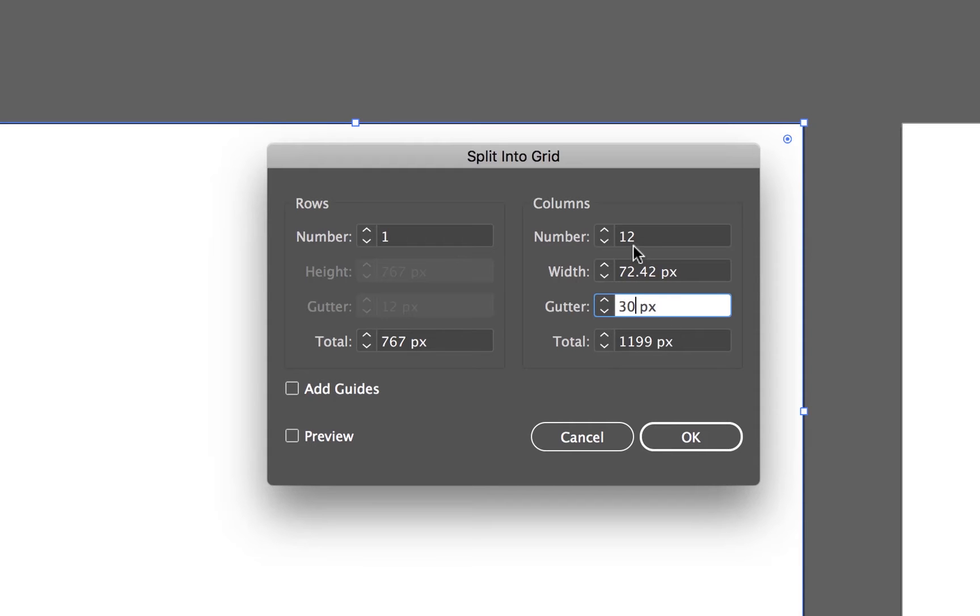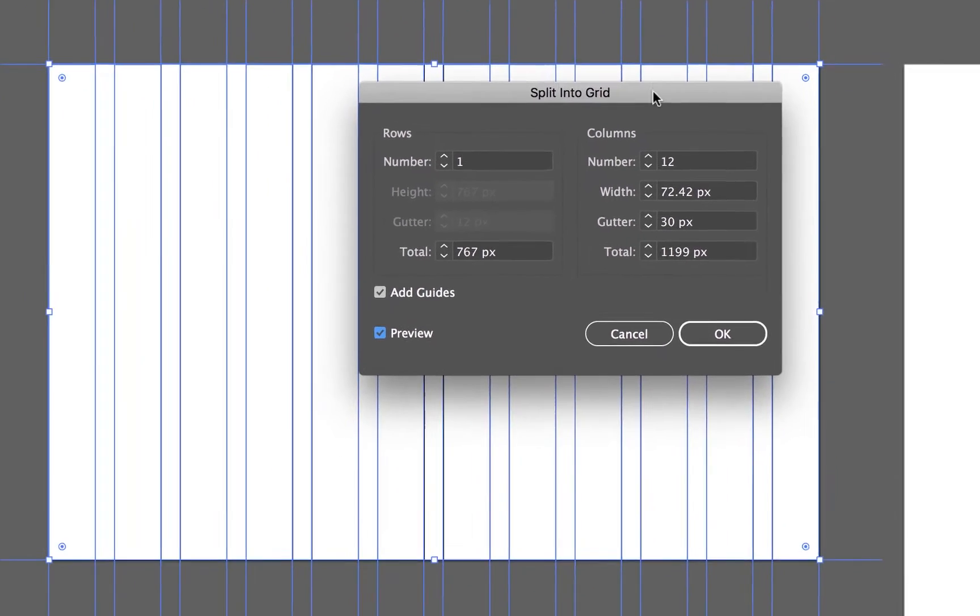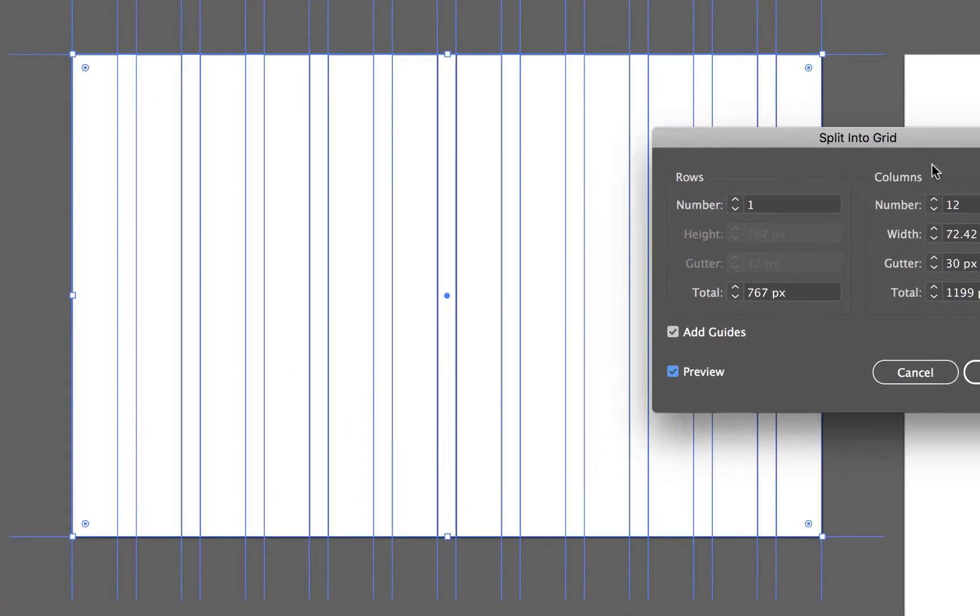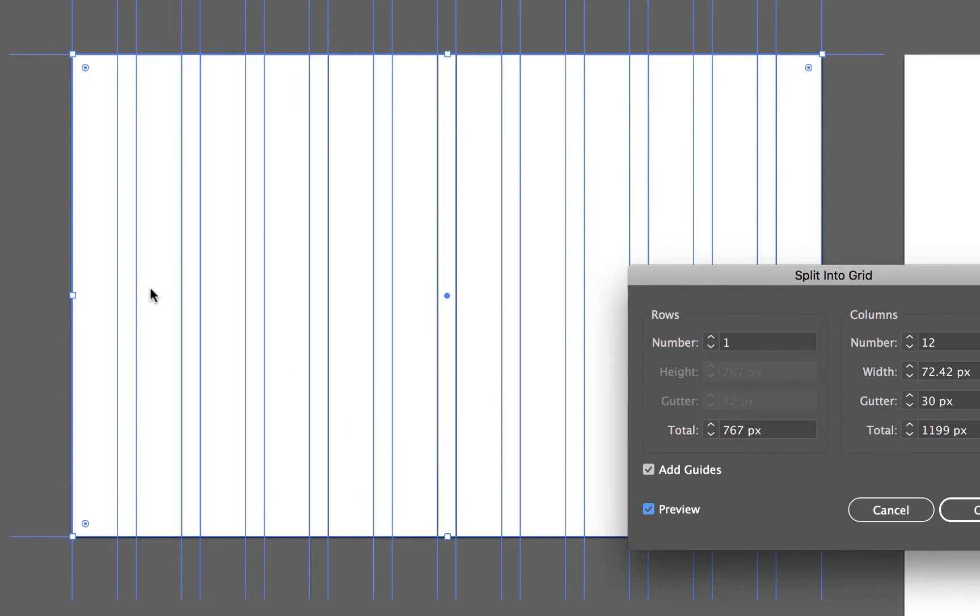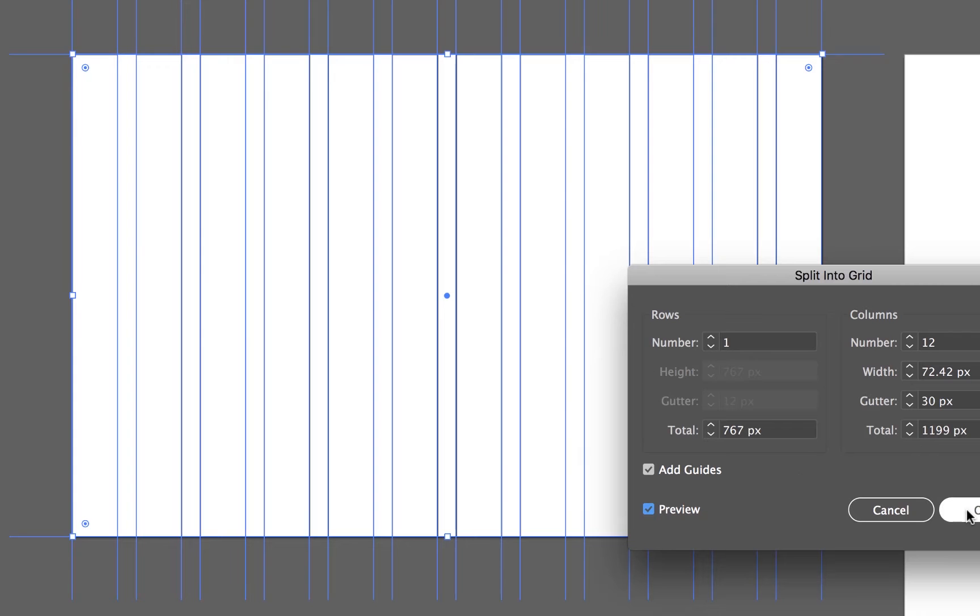So there's our gutter, set to 30 pixels and we're going to click 12, and make sure we turn on Add Guides. I'm going to turn on Preview so you can see what we're talking about. That would have been easier. So you can see I've got 15 pixels, and then 15 pixels either side of these columns, so together they make 30. Let's click OK.